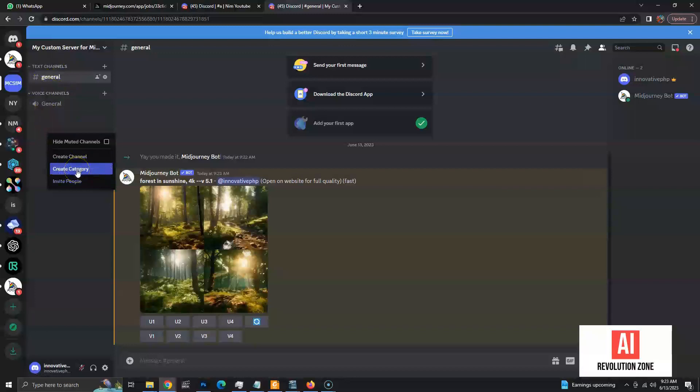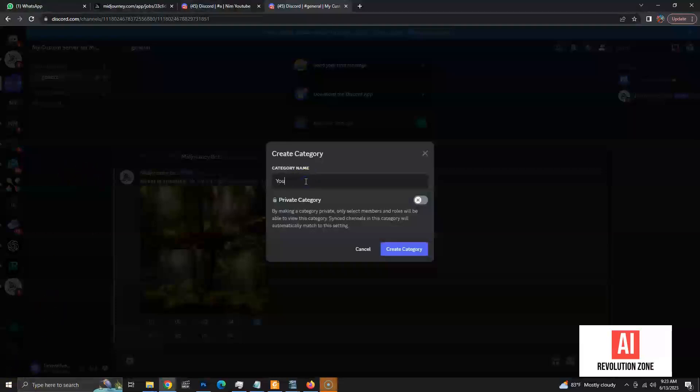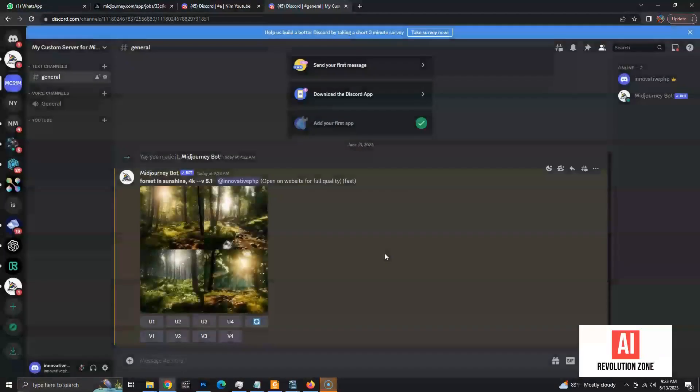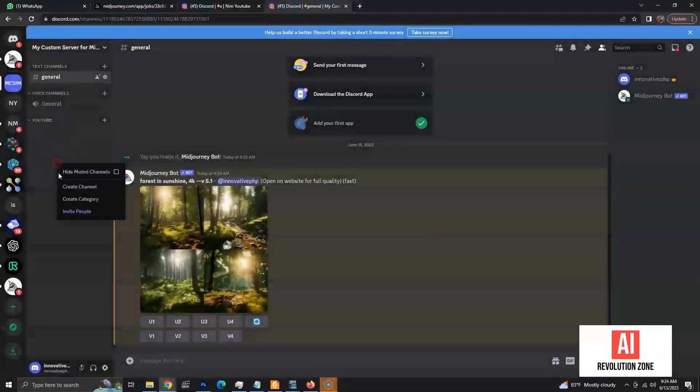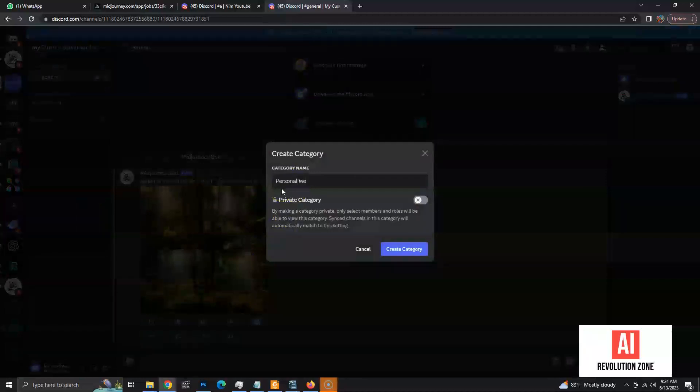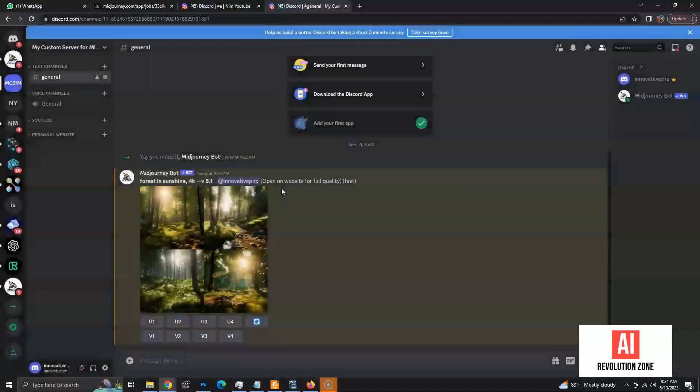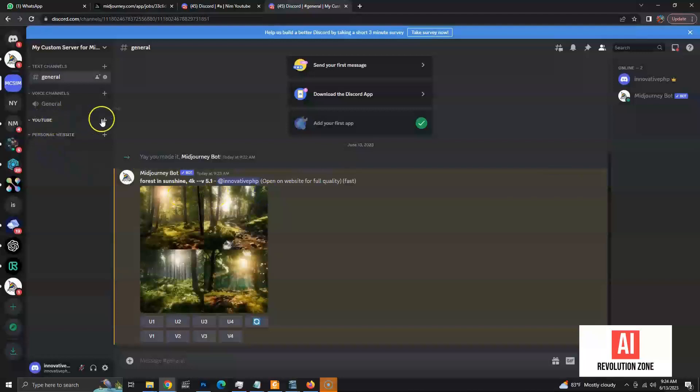Let's create some custom categories. Let's add some channels inside the custom categories.